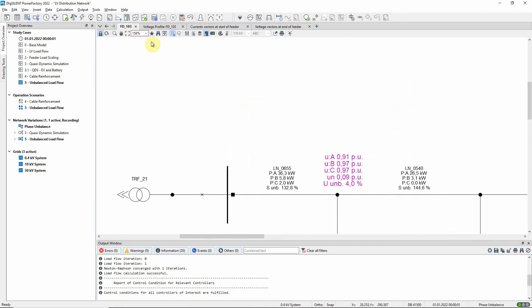This can be addressed using the phase balance optimization tool, which is found in the distribution network optimization toolbox.